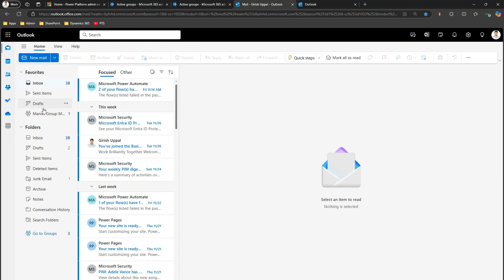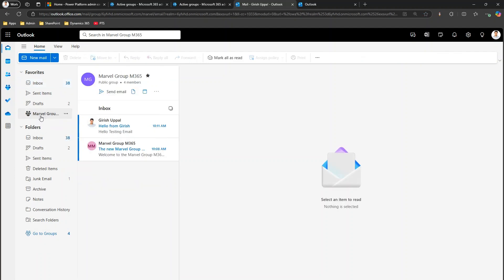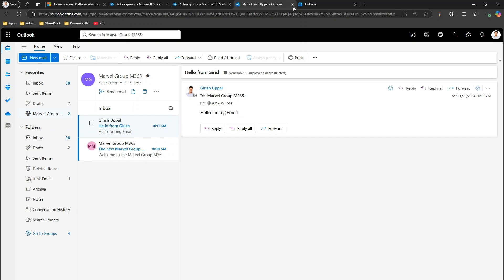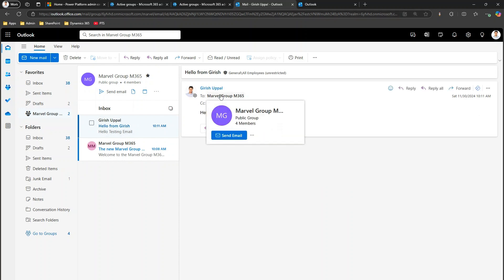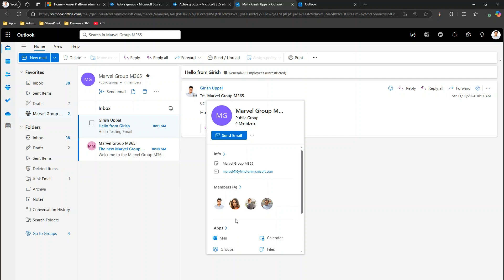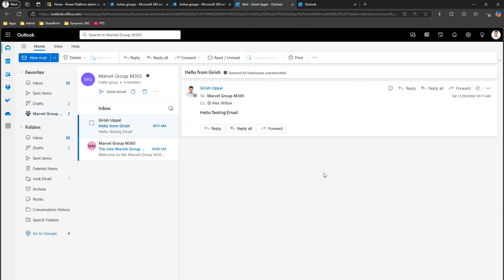Now if you want to check Marvel Group M365, navigate to Groups or use the favorited group. From here you can see the group has received the email. Remember, this group has four members, so the other three people will also be able to see the email when they log into the M365 group — but the condition is they need to join first. If you do not join, you will not be able to access the mailbox. That's it — this is how you access a Microsoft 365 group email address from Outlook Online. Thanks for watching.